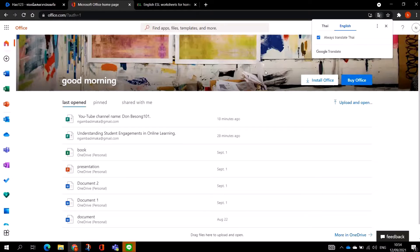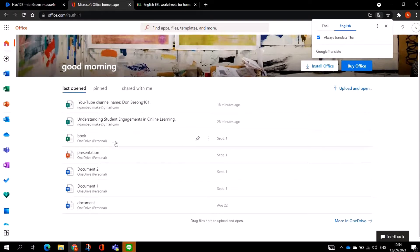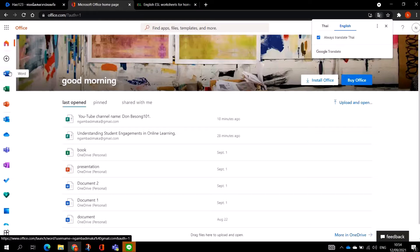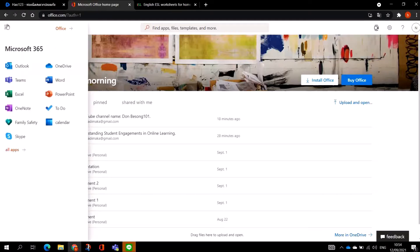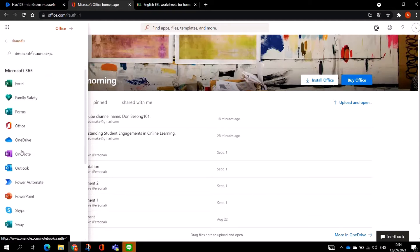When you insert your email and password you will get to this page as you can see here. This is Microsoft Office with a lot of apps — Excel, PowerPoint, OneDrive, and also more. To get Microsoft Forms, you go to the top left-hand corner and click on this box. When you click on this box, as you can see, there is no Microsoft Forms there. It's not actually on the page, so you go to All Apps and click on All Apps.